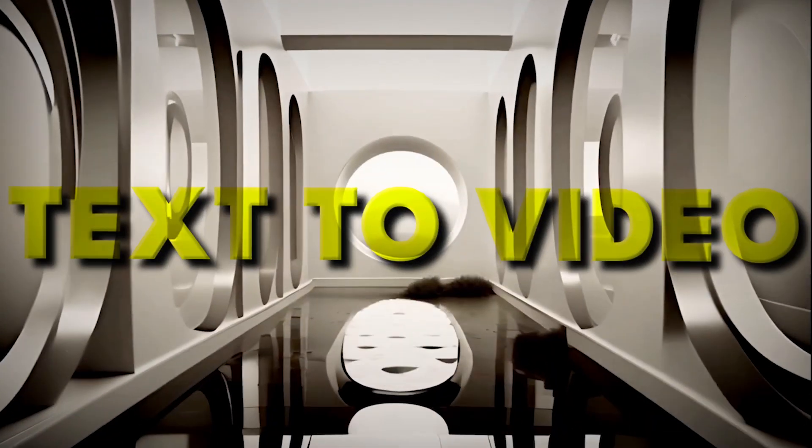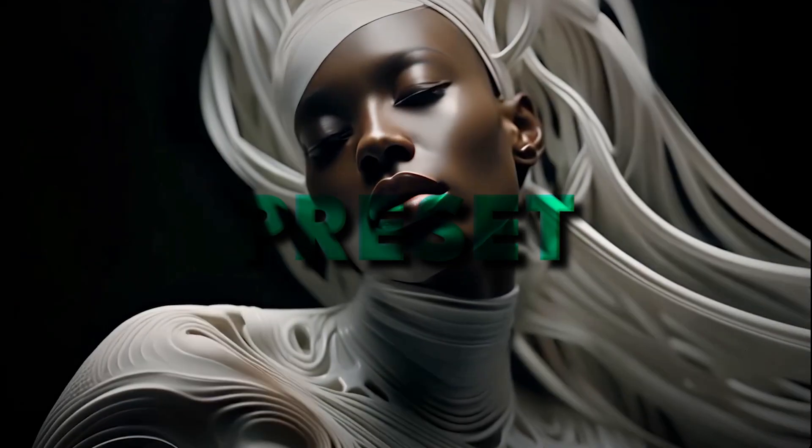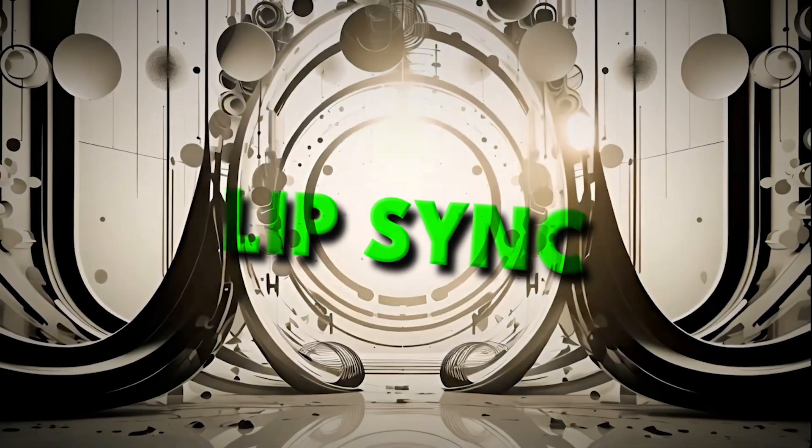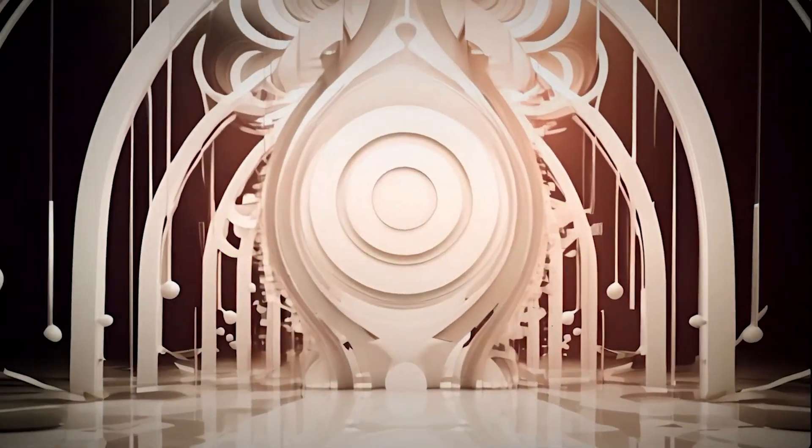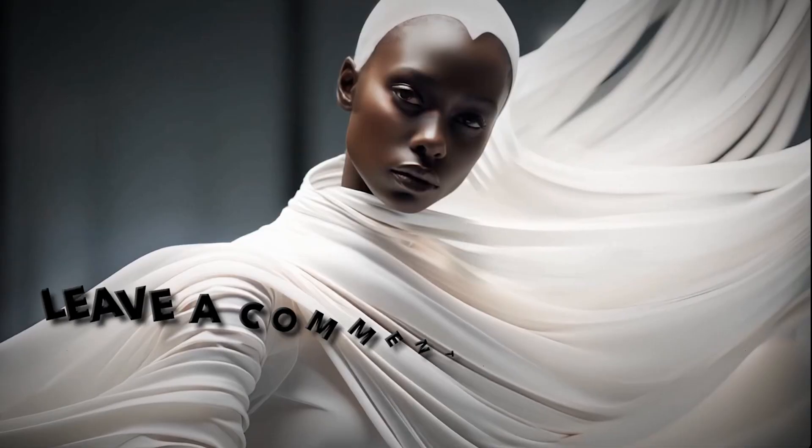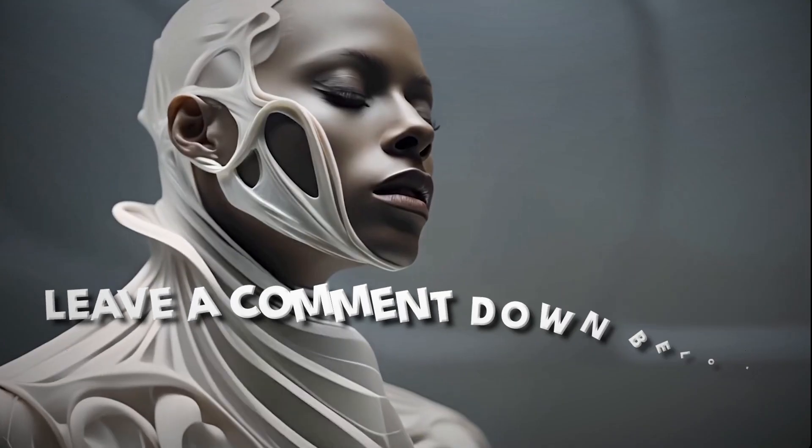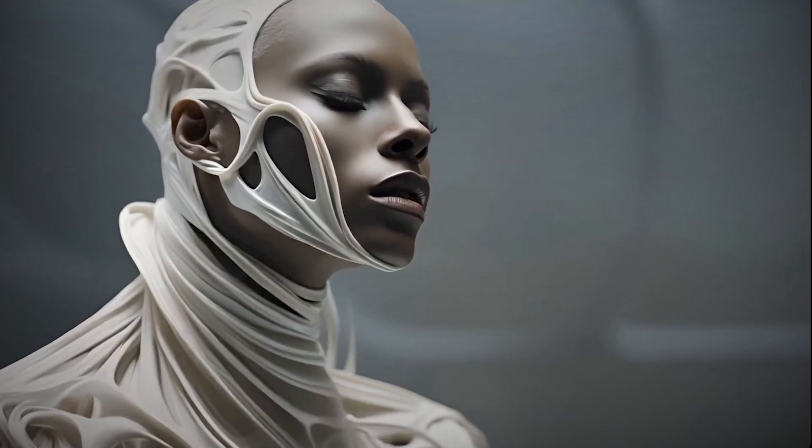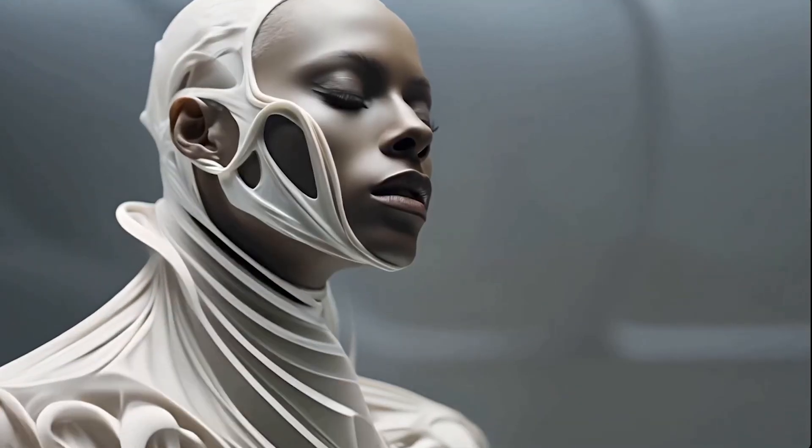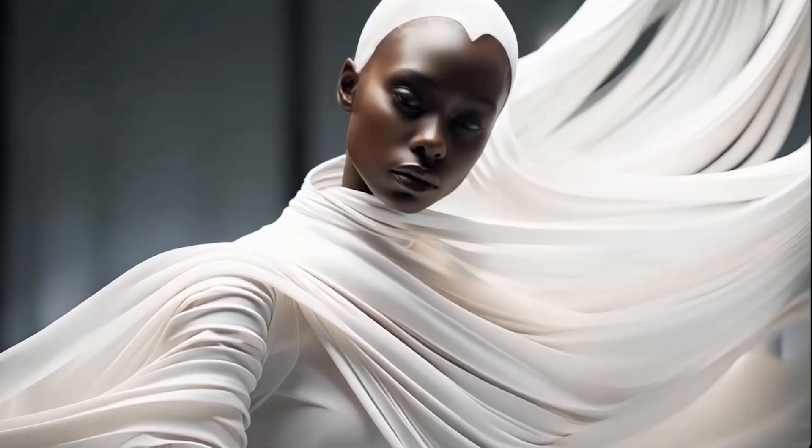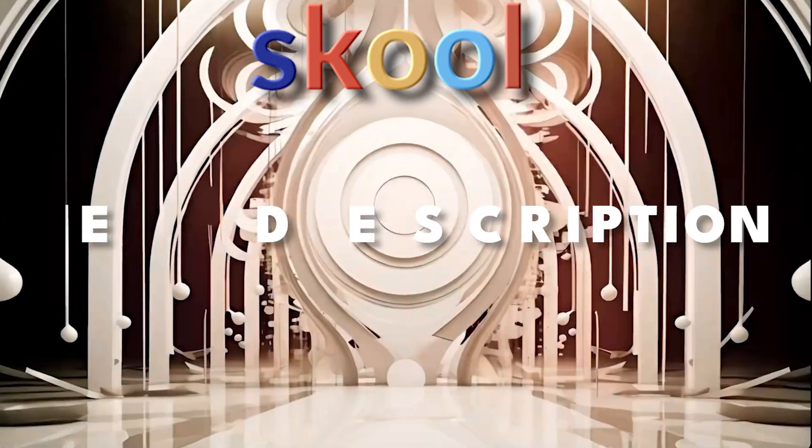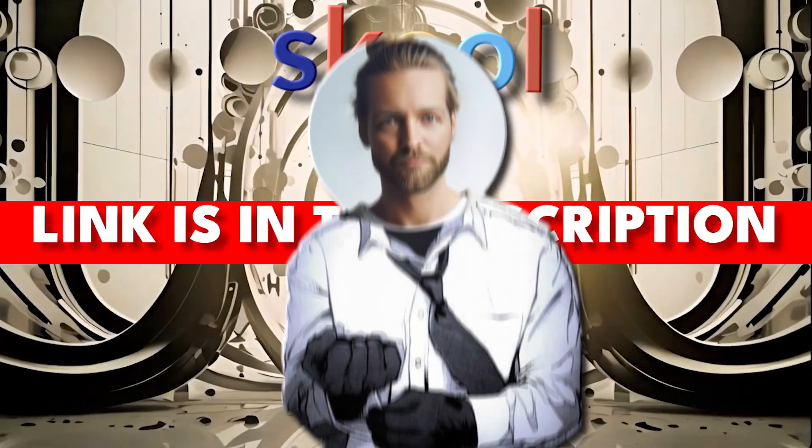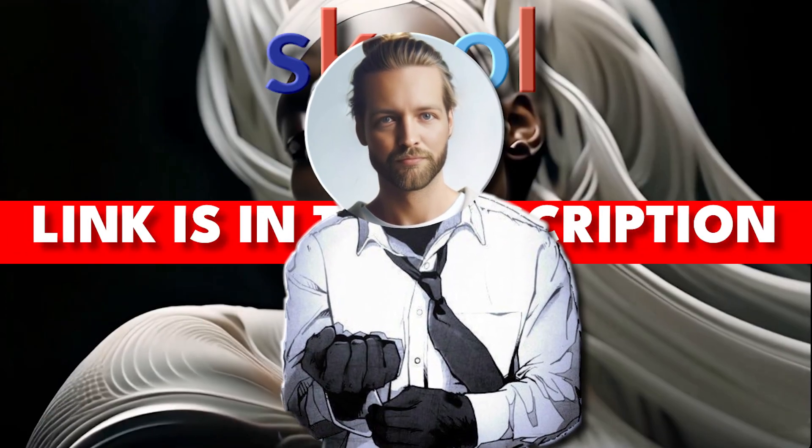So you're now seeing text to video, image to video, presets and camera motion and lip sync. So I'm wondering what are you going to use it for? Drop a comment down below. Also, if you enjoy videos like this and want to use AI tools to become more productive, check out our private community in the link in the description. Thank you so much for watching and I'll see you in the next one.